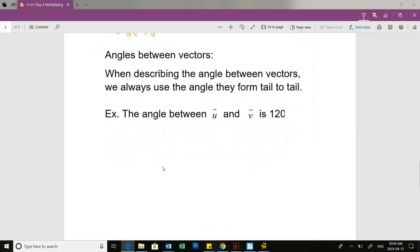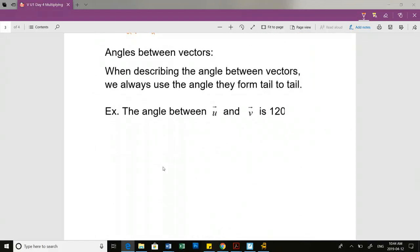Angles between vectors: when describing the angle between vectors, we always use the angle that they form tail to tail. So if we're saying the angle between vector V and vector U is 120, I am creating two vectors that, when put tail to tail, form an angle of 120.